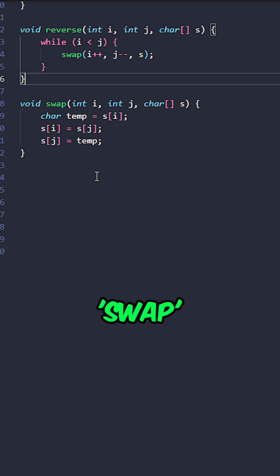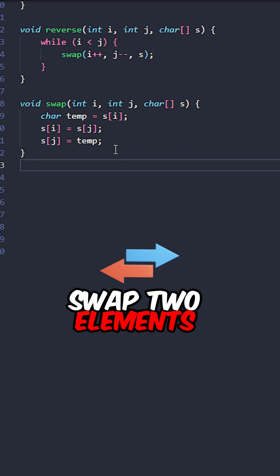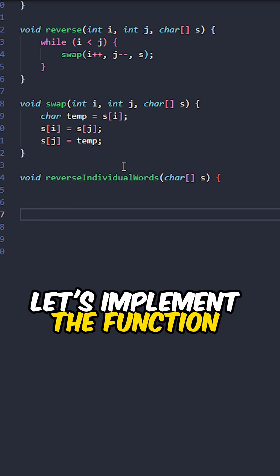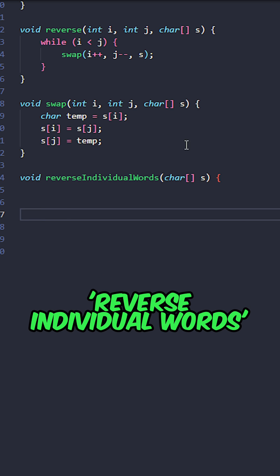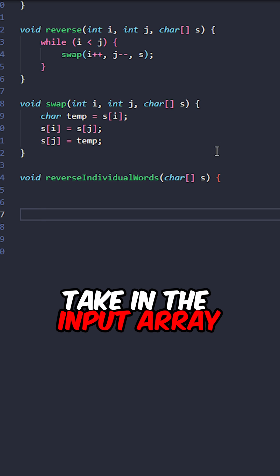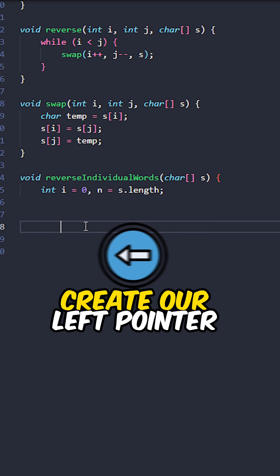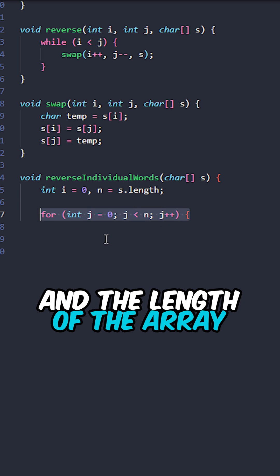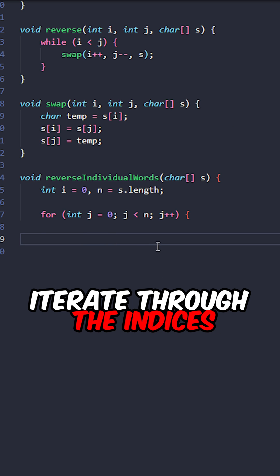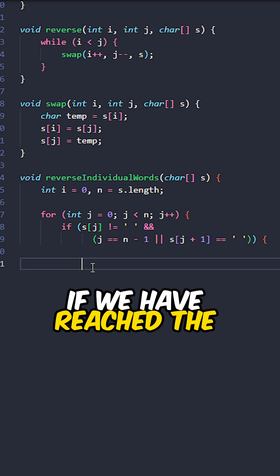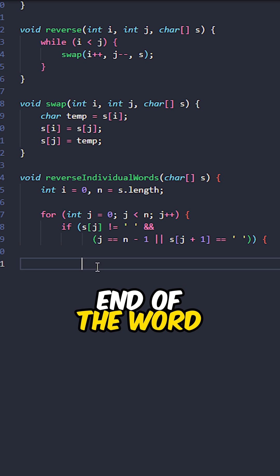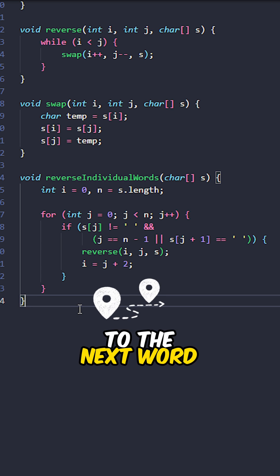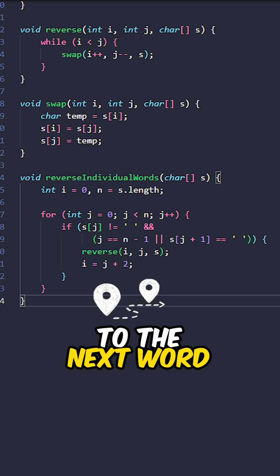Implement the function swap. Swap two elements in the input array. Let's implement the function reverse individual words taking in the input array. Create our left pointer at the length of the array. Iterate through the indices. If we have reached the end of a word, reverse the characters in the word. Move the pointers to the next word.